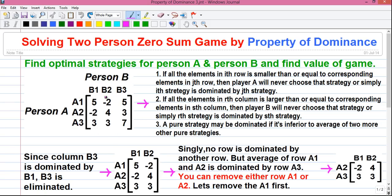Next is row minima. The minimum value in each row represents the minimum payoff for player A if player A follows that strategy, irrespective of whatever strategy player B chooses. For example, if player A follows strategy A1, his minimum payoff will be minus 2. Since the value is negative, there is no profit for player A, so player A will not choose strategy A1.